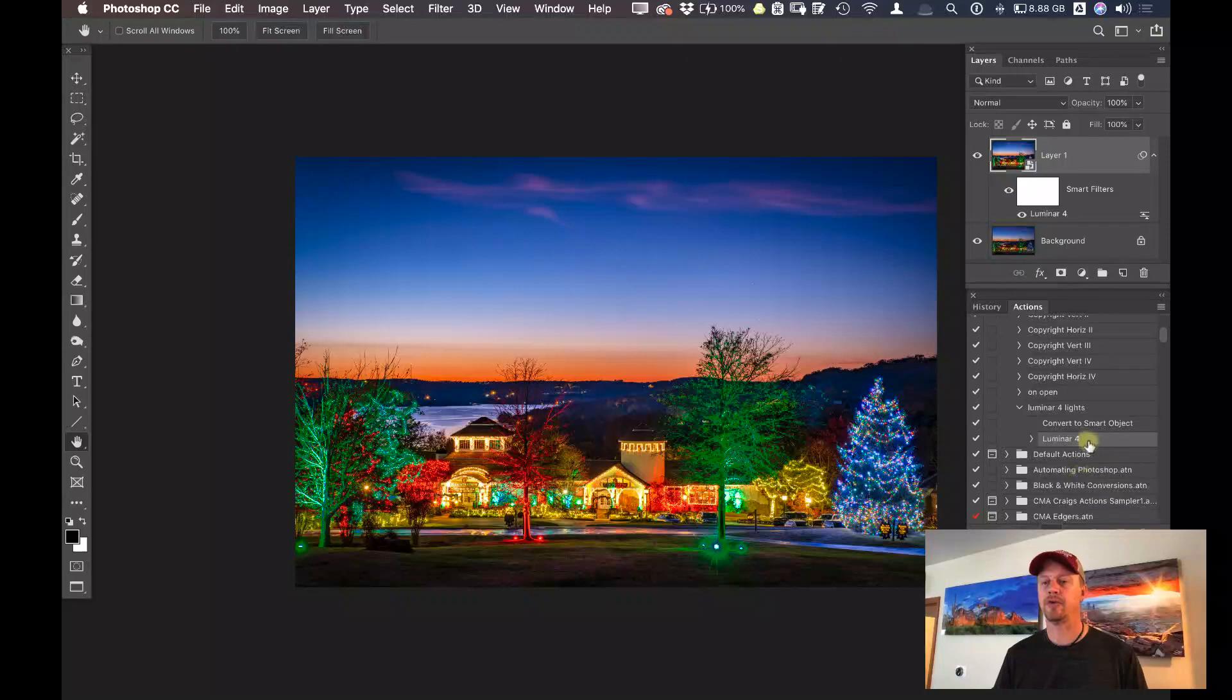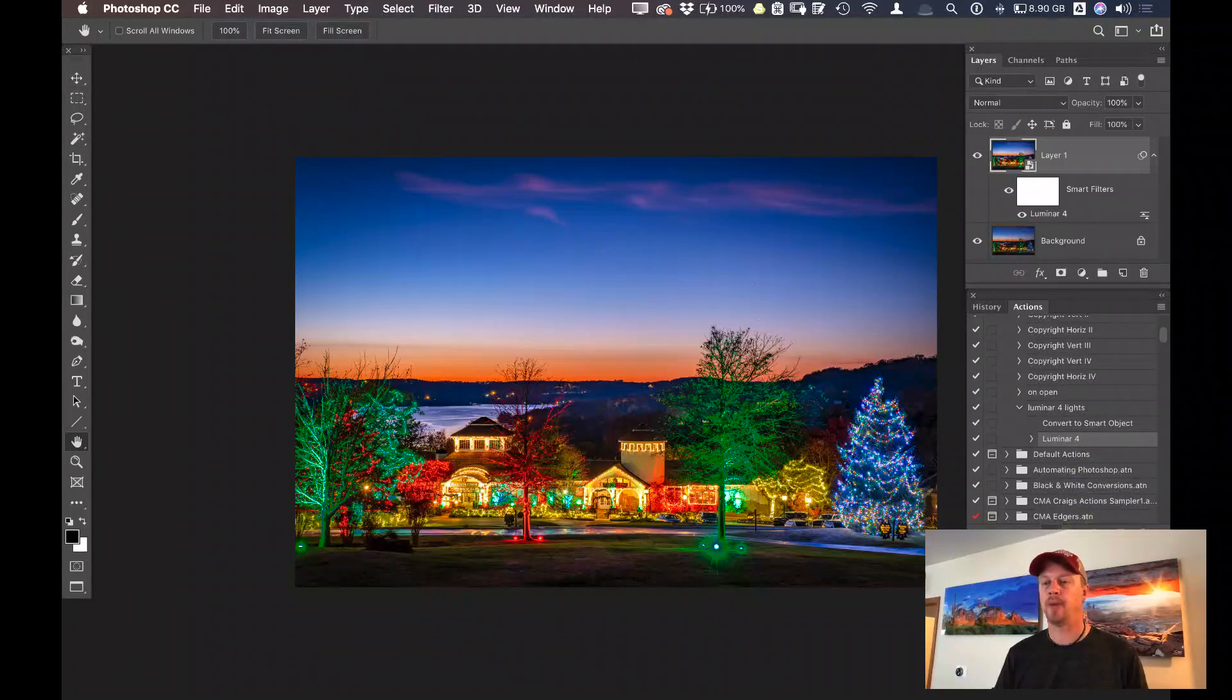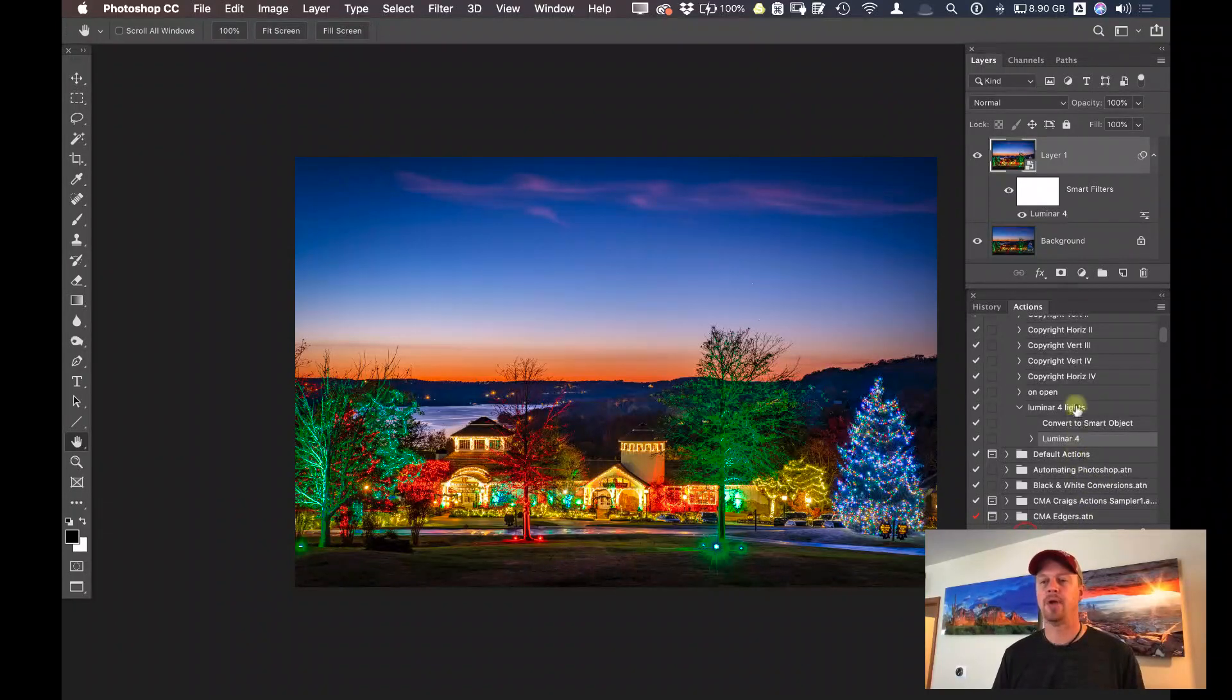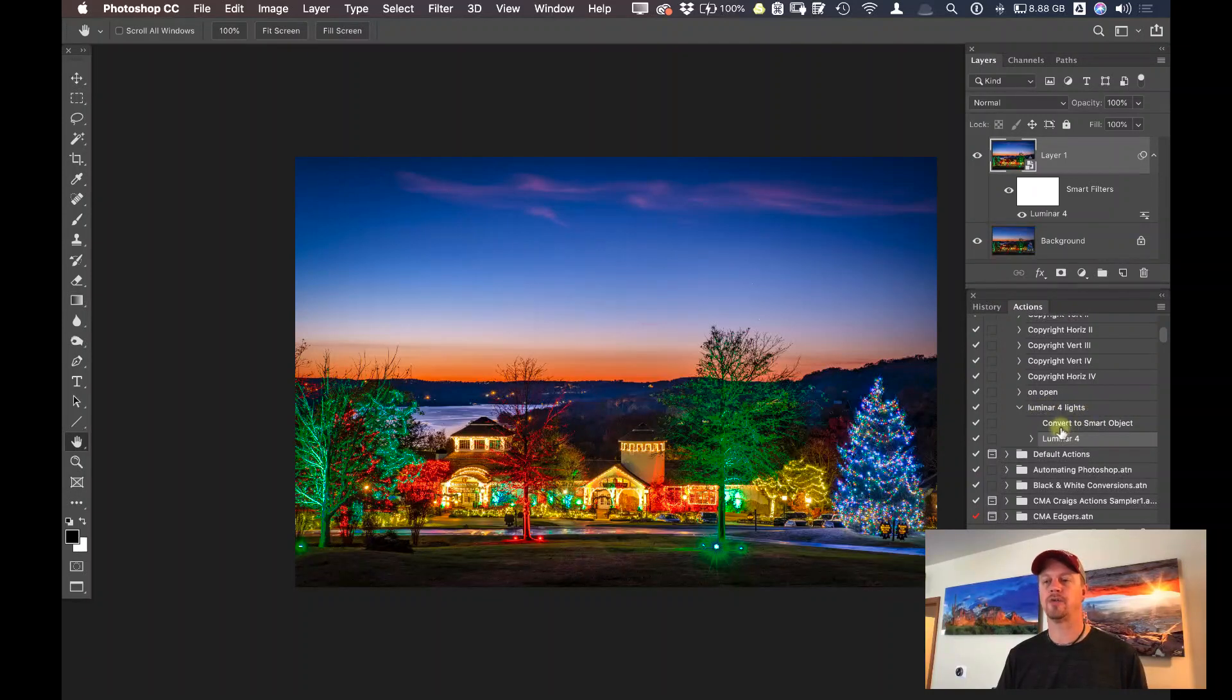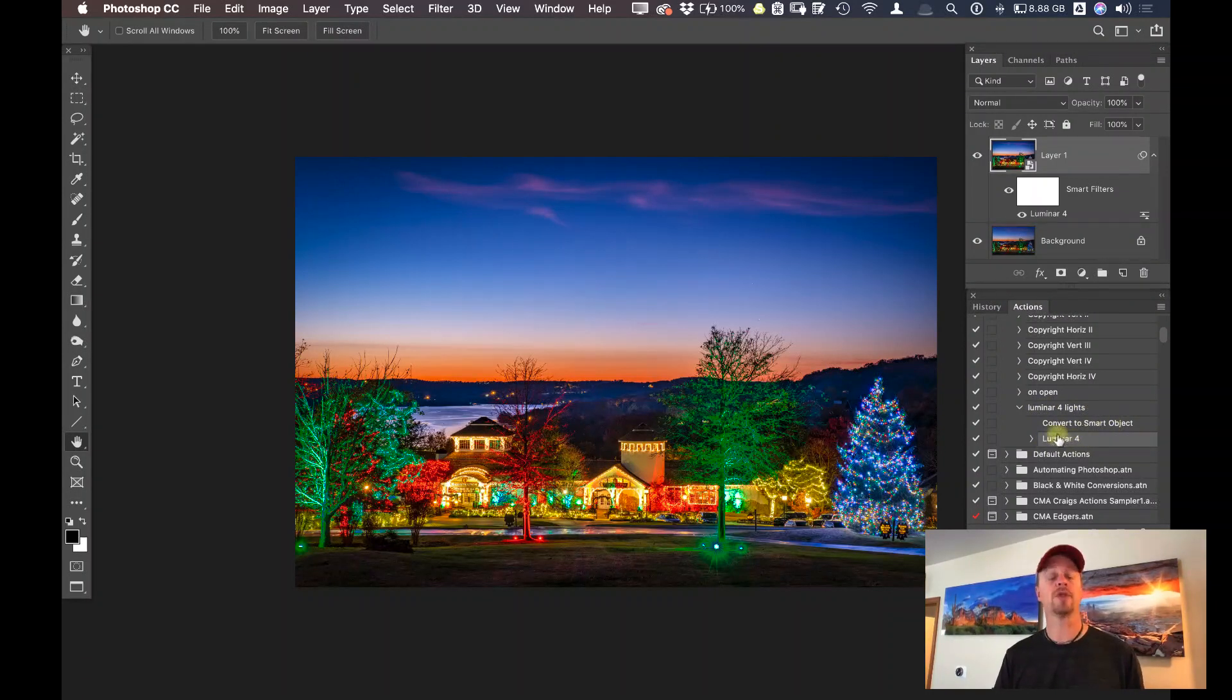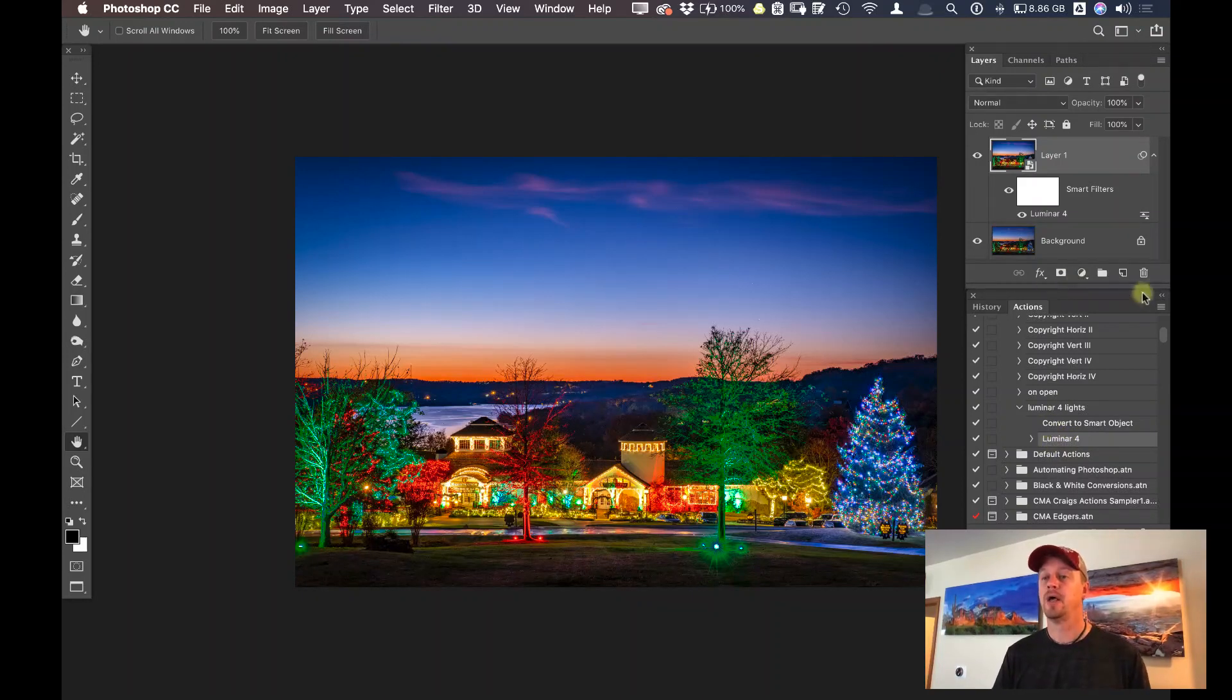Okay, back in Photoshop. Under my actions, I'm going to click on stop, and now I've recorded this action. We can see this action here called Luminar lights. It's going to convert to smart object, and then it's going to run Luminar 4, and it's going to apply that preset that I just specified.